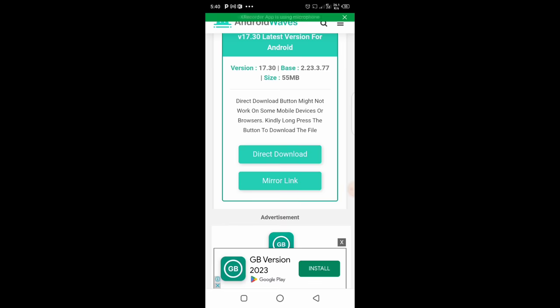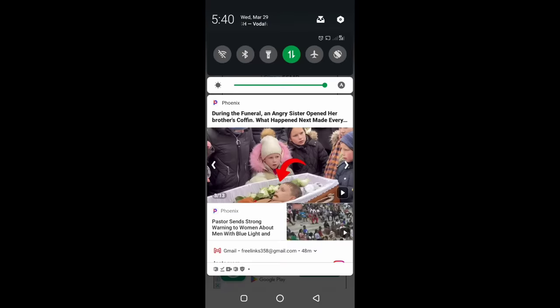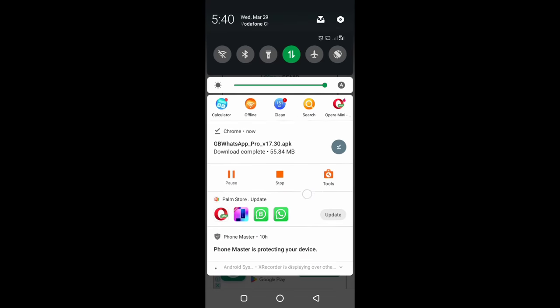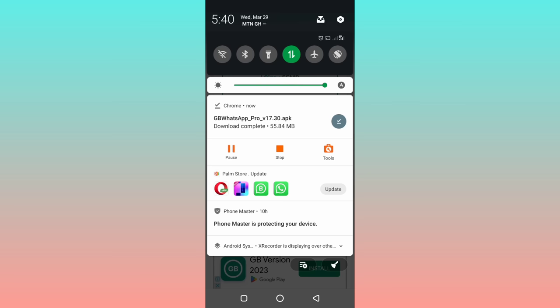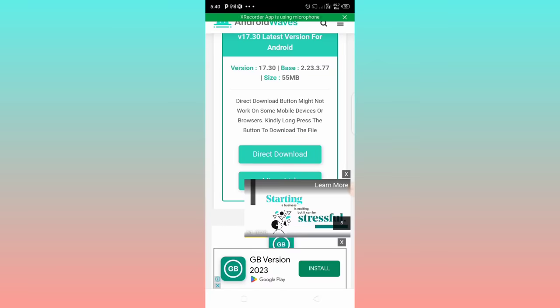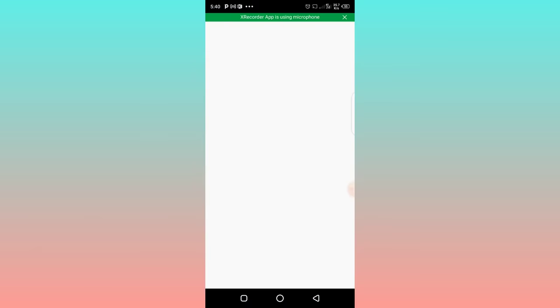So guys, if you scroll your notification area, you will see Chrome download is complete. So let's click on it, let's click on the file here. Or if you open up your file manager and go to downloads, you'll see your file there, then you open up and install it right away.